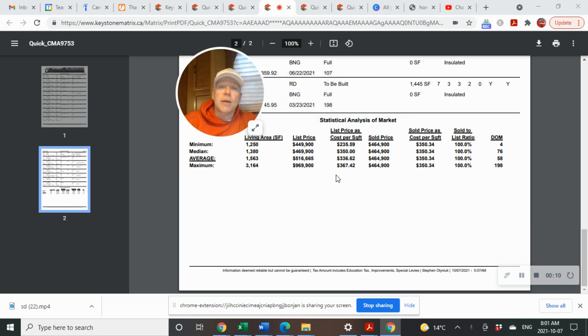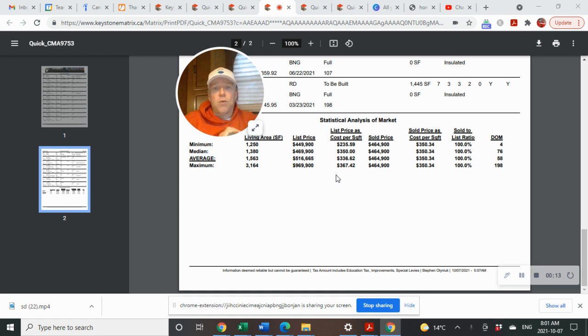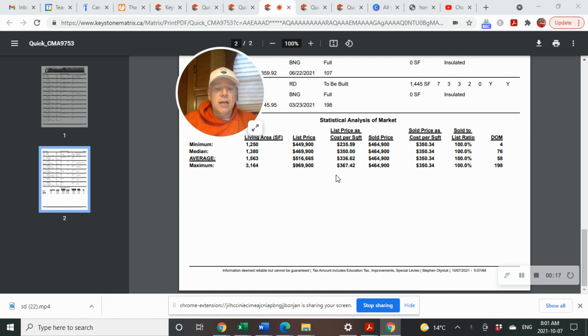I'm Stephen Olenek with Remax Performance Realty, and all data here is for single residential detached houses, and it is from MLS.